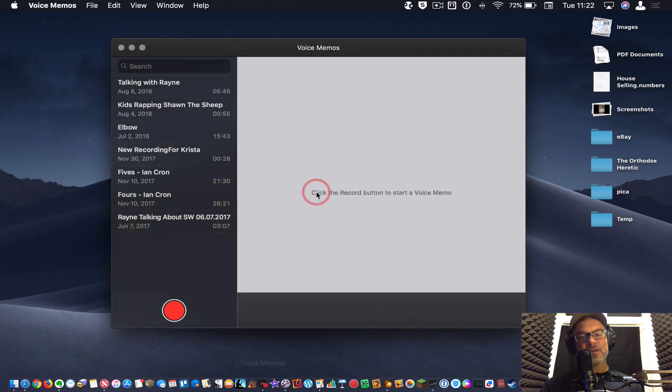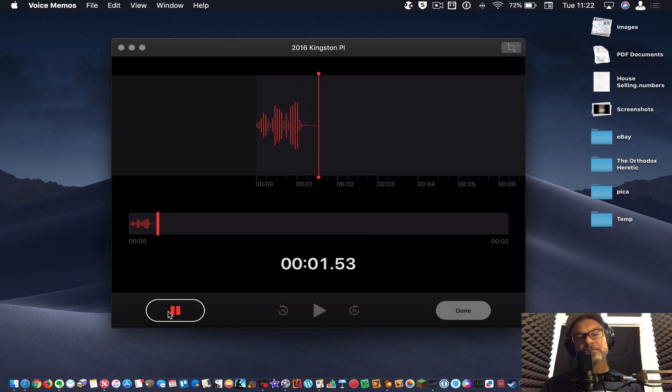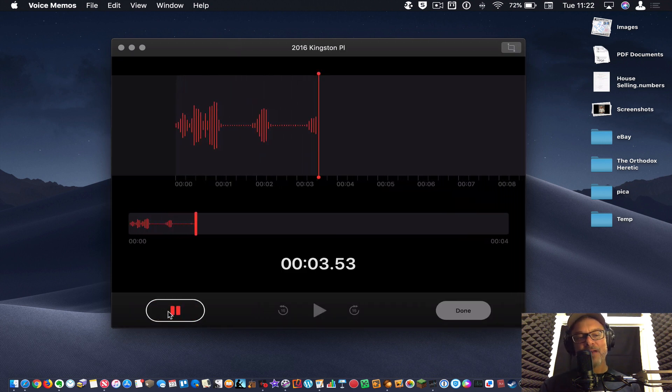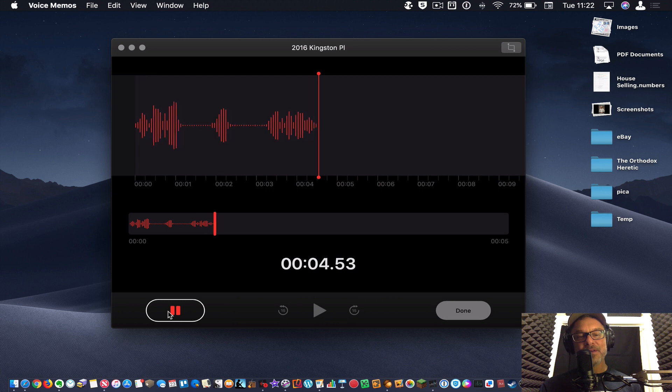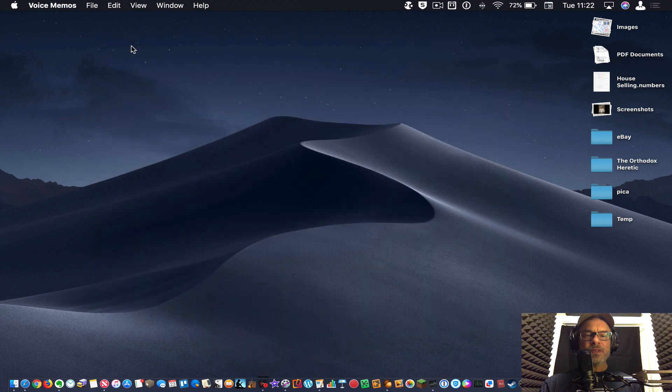Voice memos is terrific. You can click record, record a voice memo. Hi, we're having a great time here with these apps and save that for later.